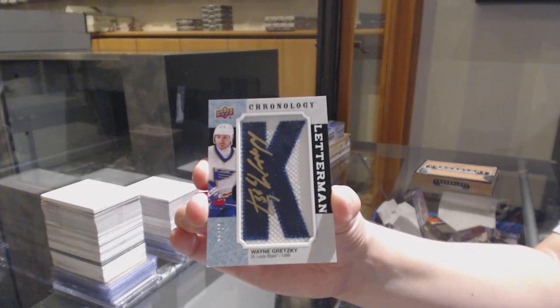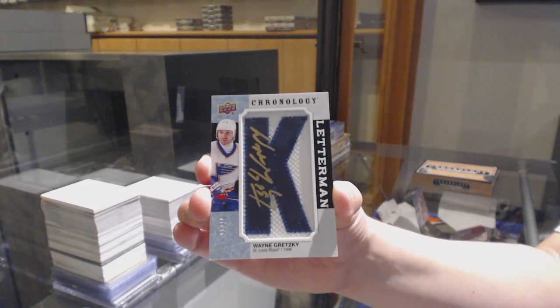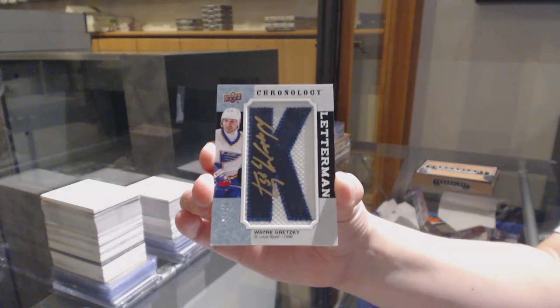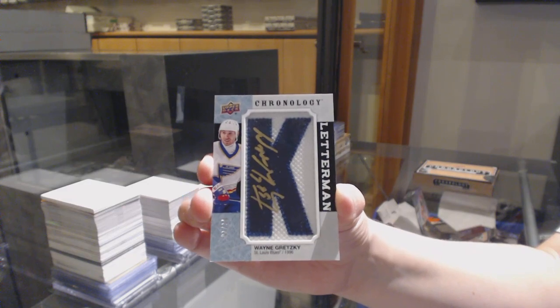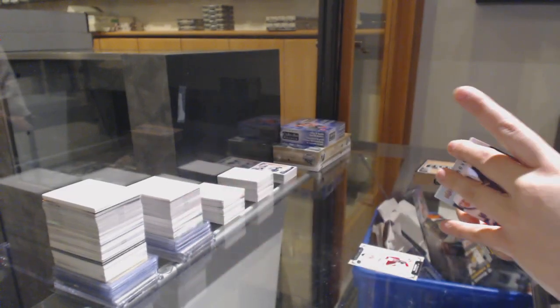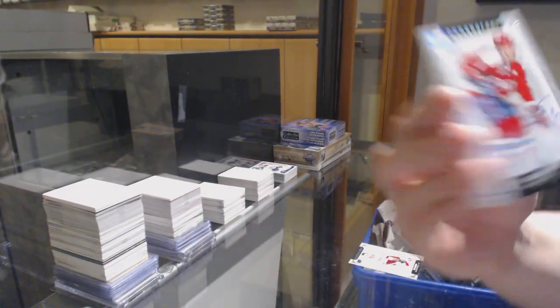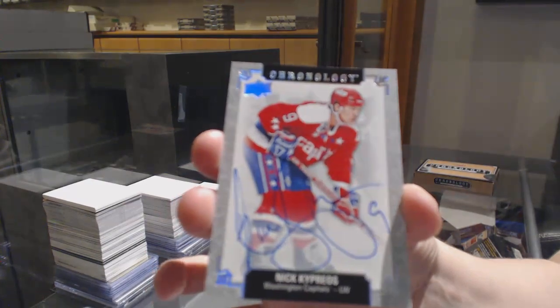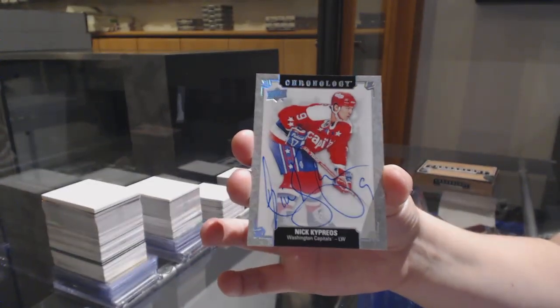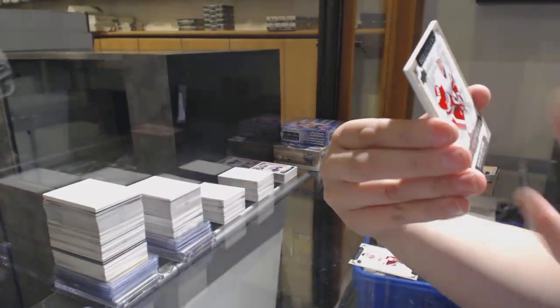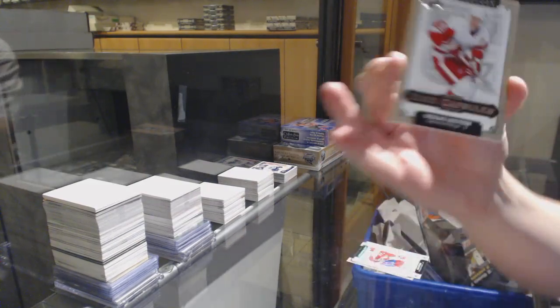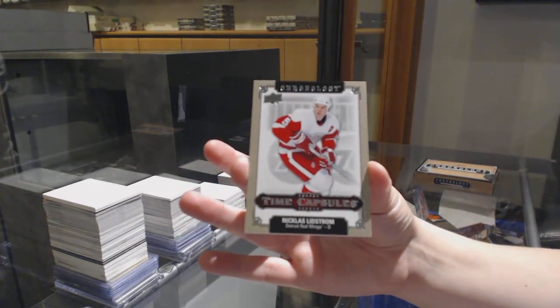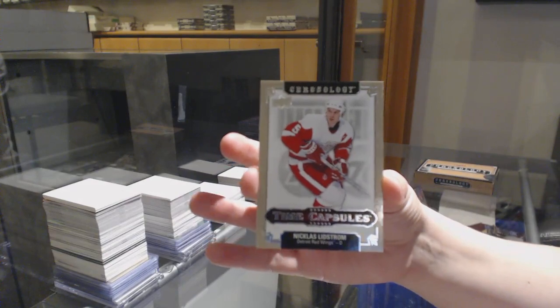Ever what? We've never gotten you a Gretzky before? I'm honored. It's got to go on the gram. We've got a base auto of Nick Kypreos. And we've got a time capsule of Nicholas Lidstrom. So it's up to you eight feet, are we opening it?